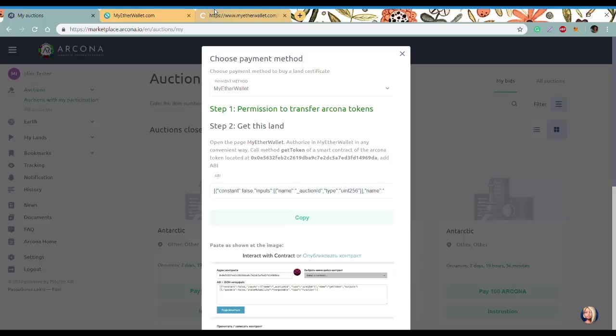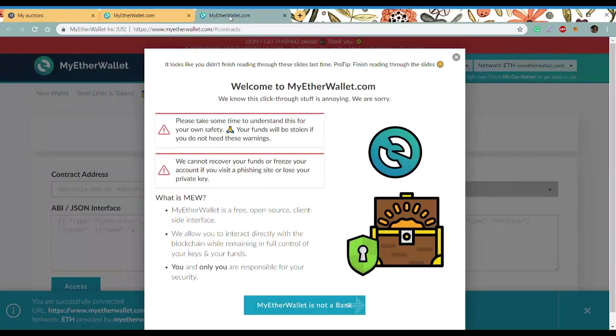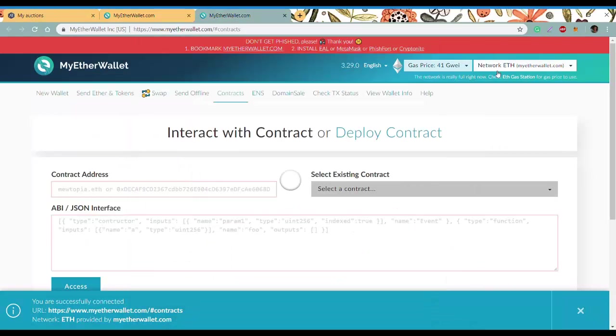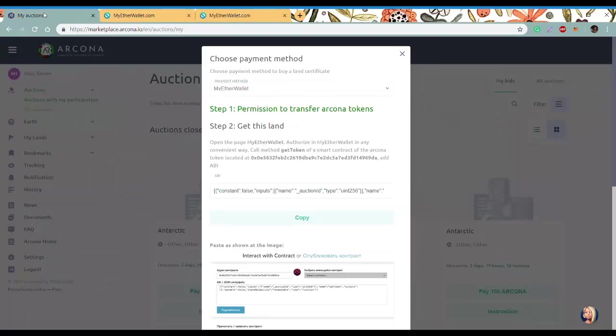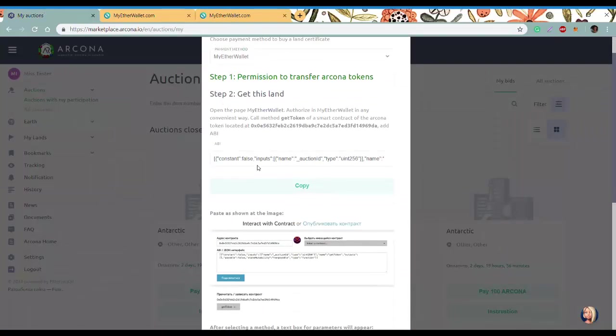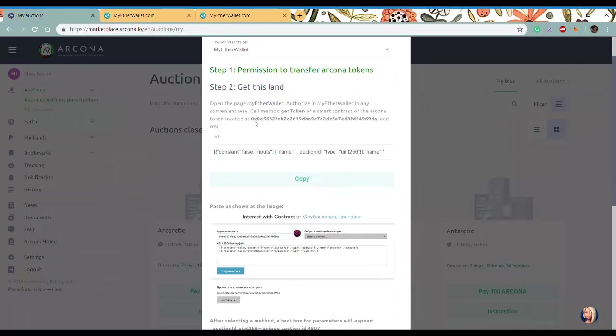Once again, go to MyEtherWallet. Make sure you're using the main network. Here, once again, we'll need to copy and paste the same information.